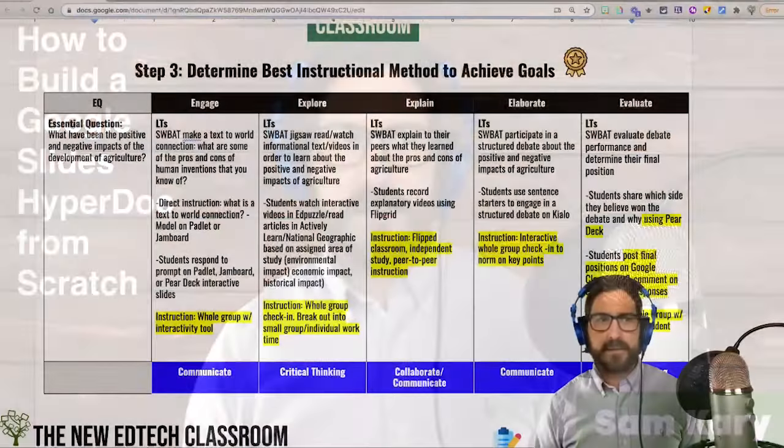This is a live show highlights video and in it I'll be showing you how to apply the 5E's lesson plan when building a HyperDoc, and I'll also get into the nuts and bolts of how to put one together. This video is going to be helpful for you if you're just getting started and want to know the basics of how to build a HyperDoc from scratch. My name is Sam Carey and this is my YouTube channel for the New EdTech Classroom.